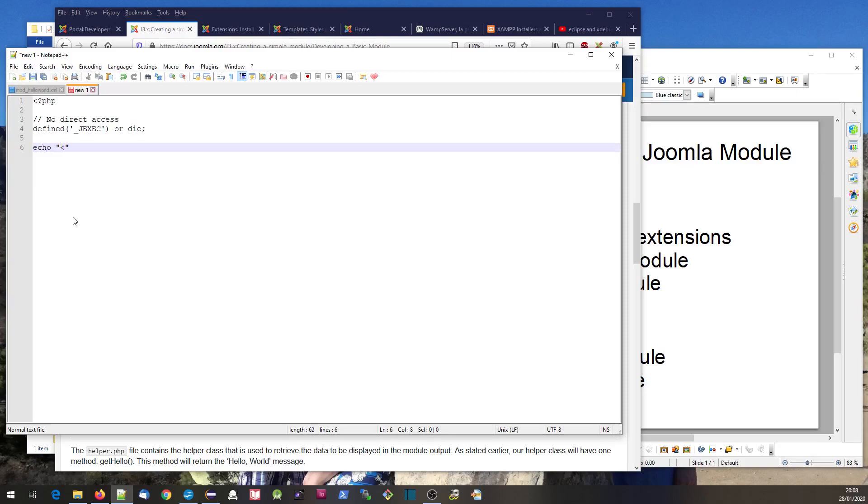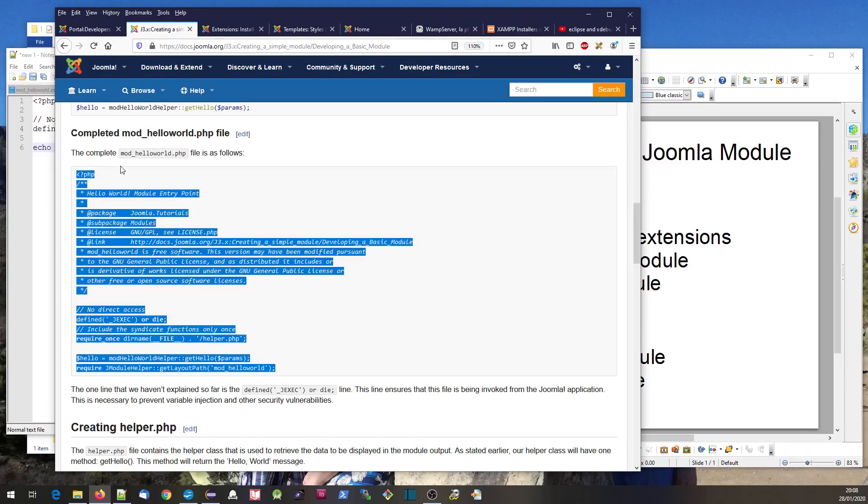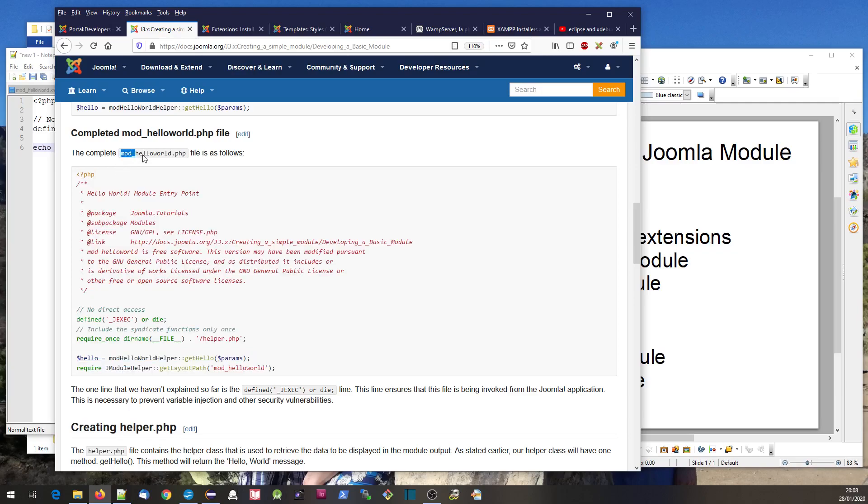Again, I'm going to simplify it a lot. I'll just put an echo statement and include that in an h3 tag. Again, we have to make sure the filename is right.